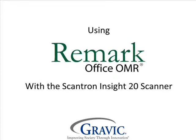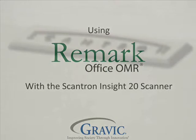Hello and welcome to Remark Test Corner. Today we will be using the imaging scanner capabilities of the Scantron Insight 20, along with the Remark Office product.